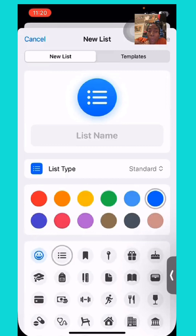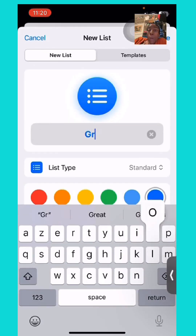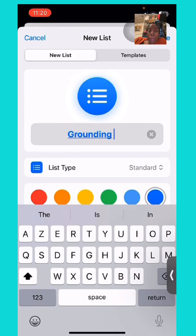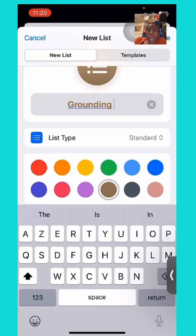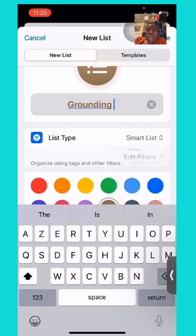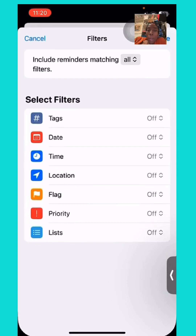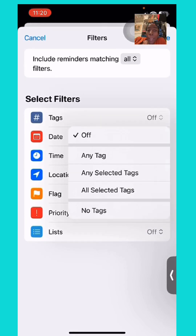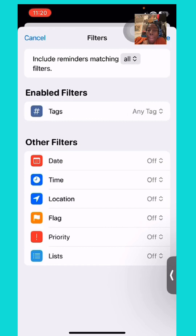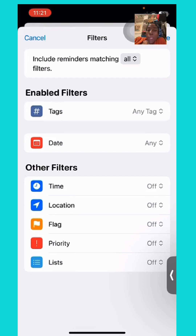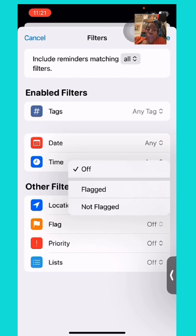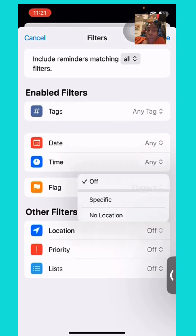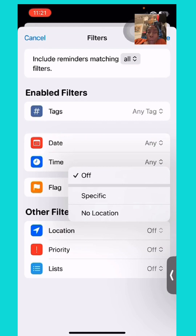Here I'm showing how to create another list — a smart list — because I didn't show that in the beginning. This is another way of creating a list that has priority over all the others, because it allows you to set tags, set a particular date, a time, a location (which I don't use), and a flag, which gives it high priority so it stays at the top of your workflow — or the dashboard, as I call it — in Reminders.